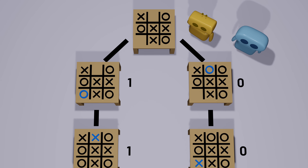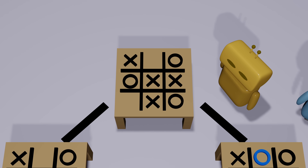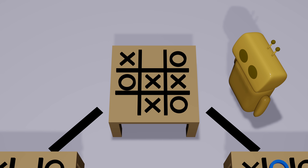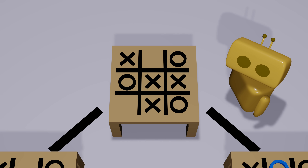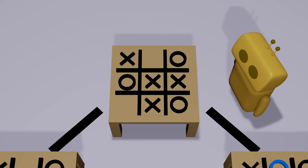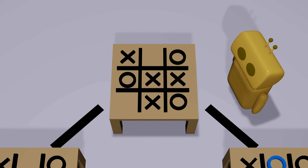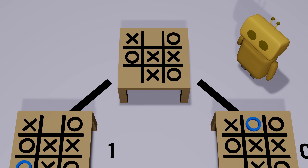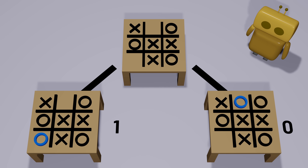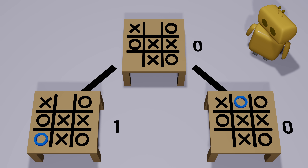So now we return to the original question: what's the value of this game state? To calculate that, remember the goal of the min player — the min player wants the value to be as small as possible. So we consider all of the actions we can take and all of the corresponding resulting game states, and we find the one with the minimum value. That action is our optimal action, and that value is the value of the game state.